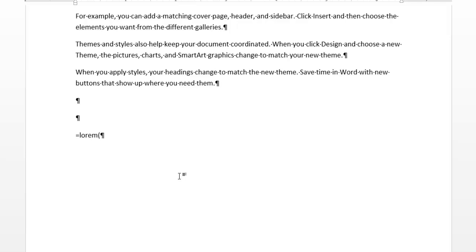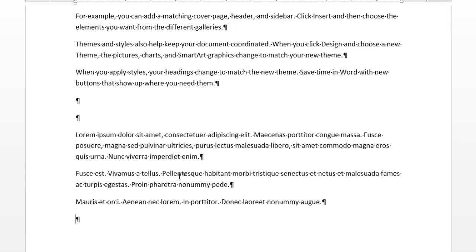If I do like three, four, it's going to be three paragraphs, four sentences apiece. I press enter, and I've now got three Latin paragraphs.